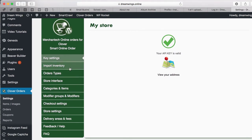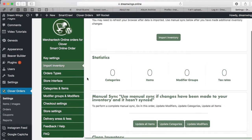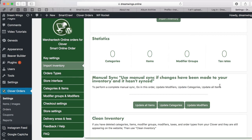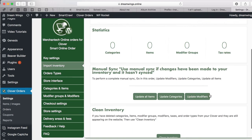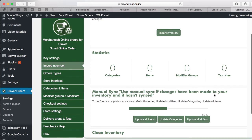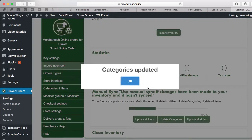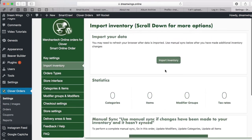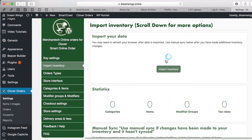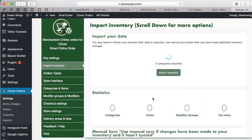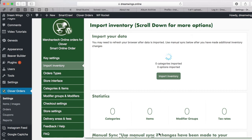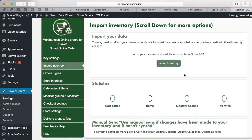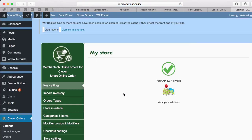Now let's go to Import Inventory — this is important because you want to import your inventory to your website. First, do Import Inventory — not Update Modifiers. I accidentally pressed Update Modifiers first, but for the first time, start with Import Inventory. You'll see all your data is imported and it will reload itself.